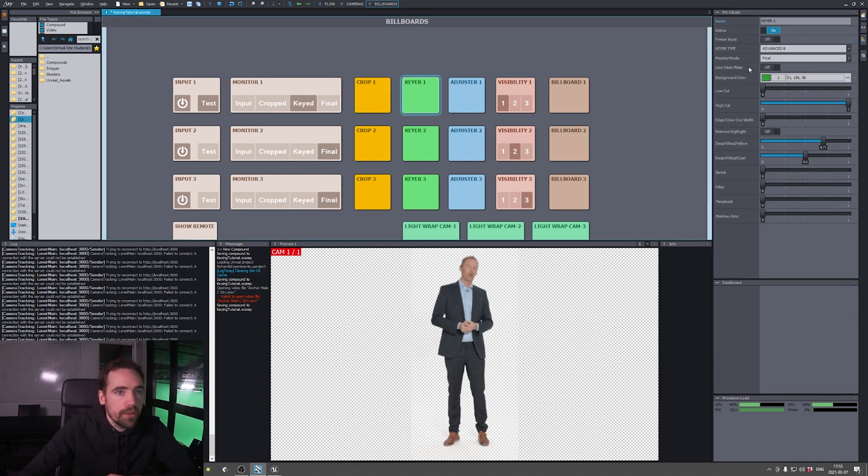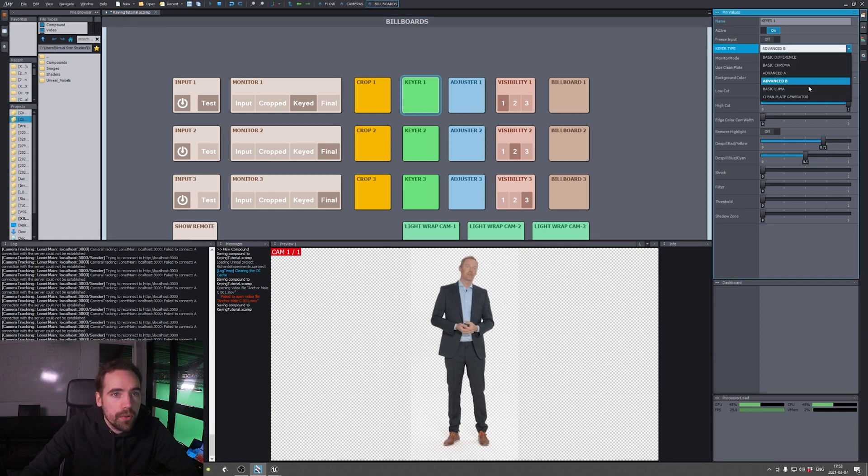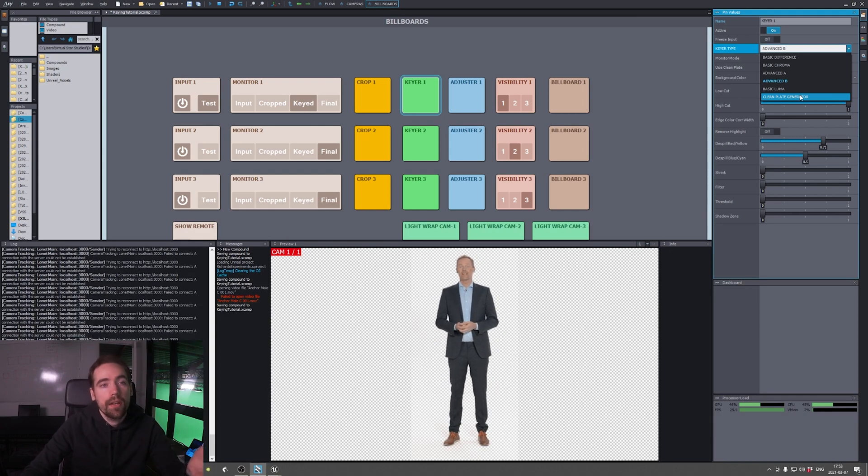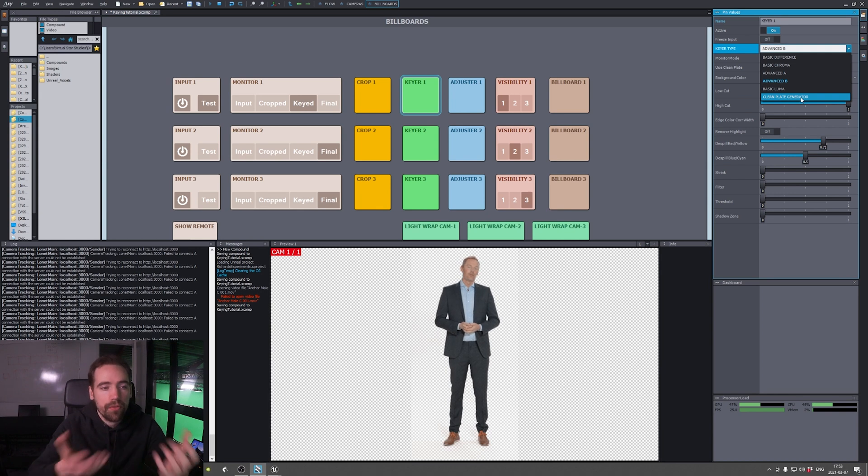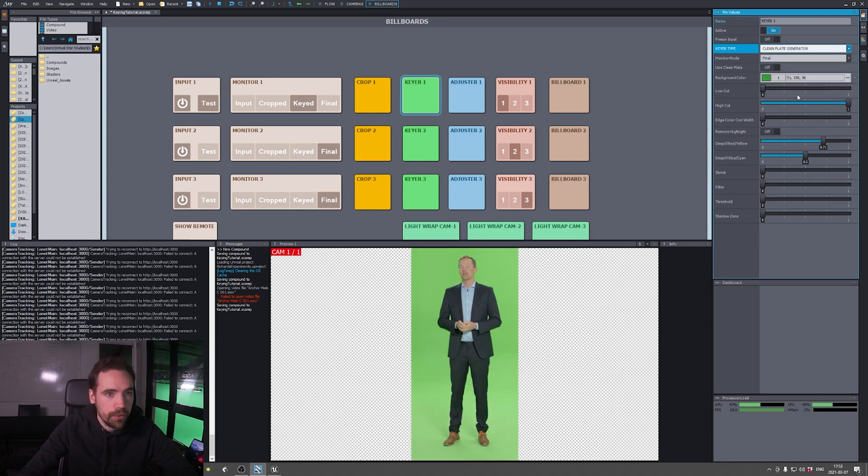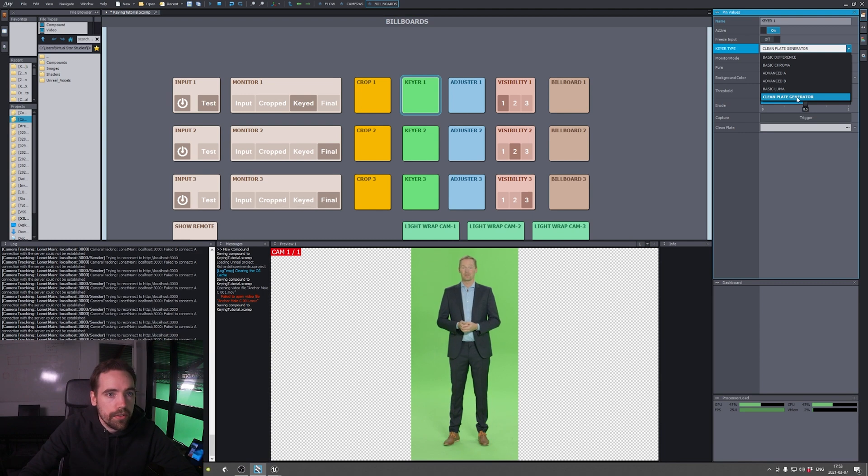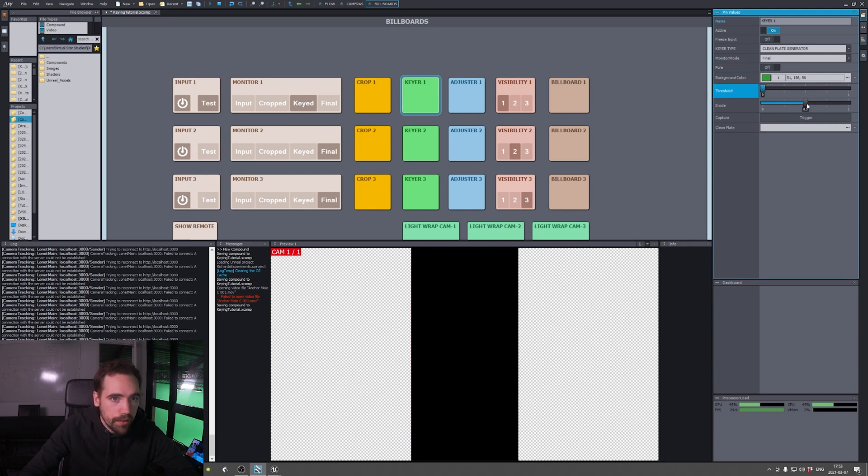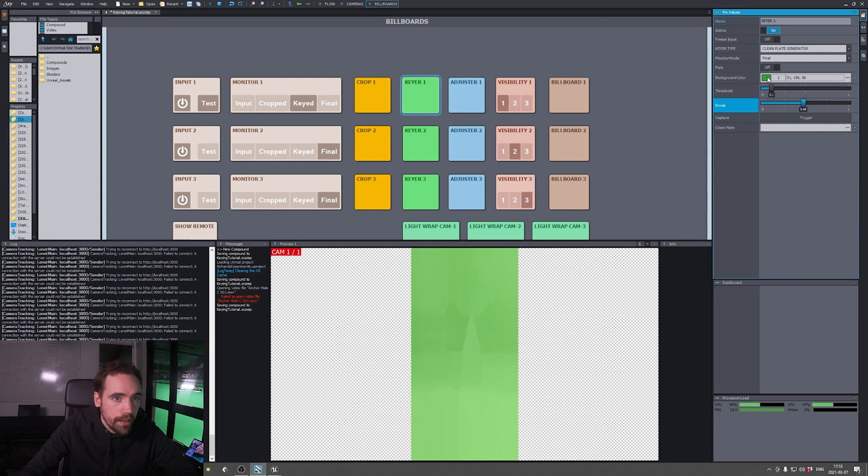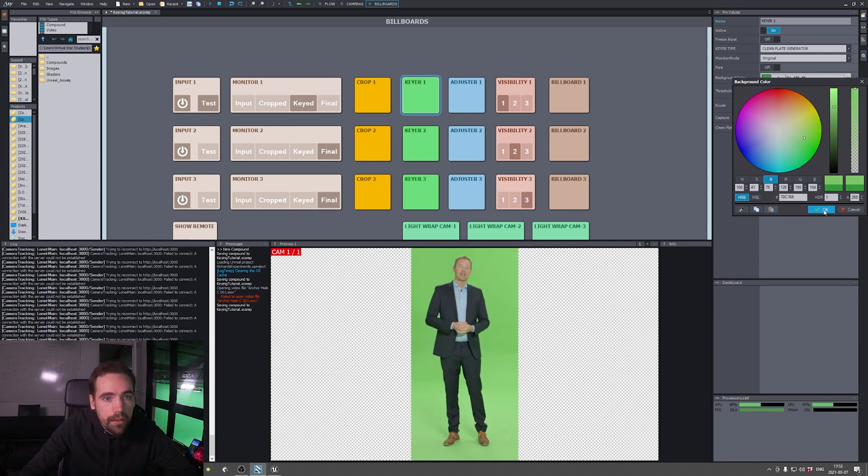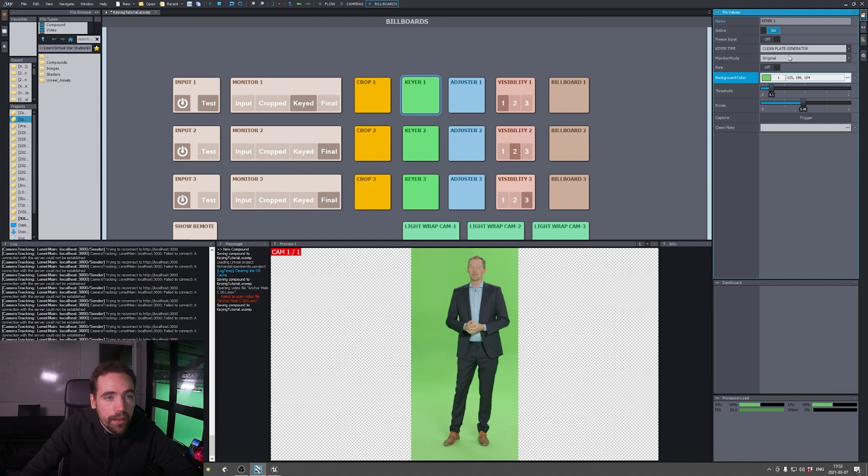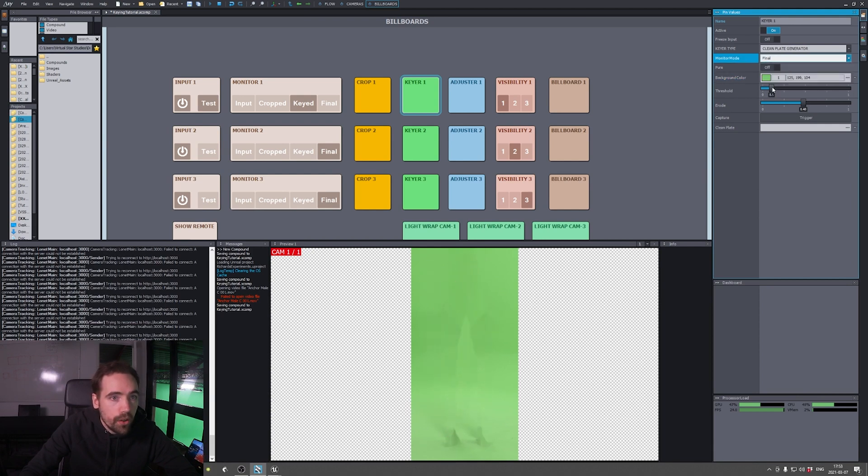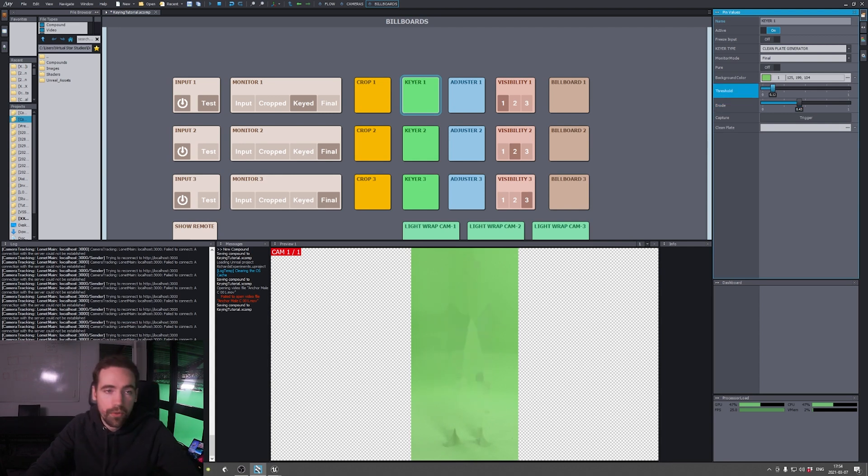Then we move over to the key. First, going to use the clean plate generator. Since it's a locked off shot, we can use the clean plate generator. But if it's a tracked camera, we can't use it yet. Hopefully we will someday in the future. So let's just select clean plate generator and deselect pure. Pretty much what this does is filling in everything with green. We should go to original as well and select the correct color. The goal here is to have it as clean as possible. Of course, the best thing is to just take a clean plate from the beginning, but we're gonna try it like this.